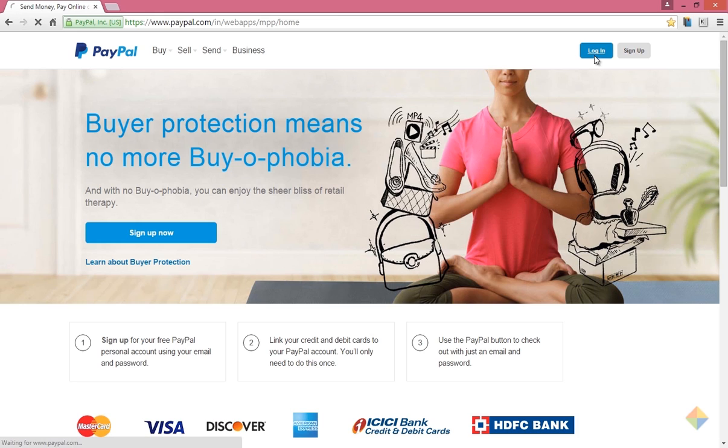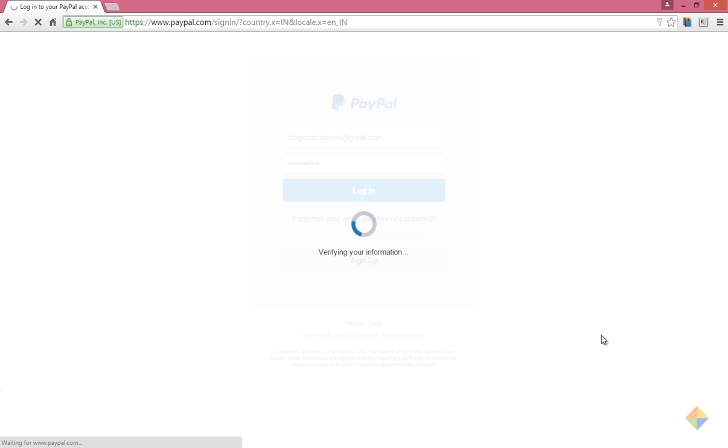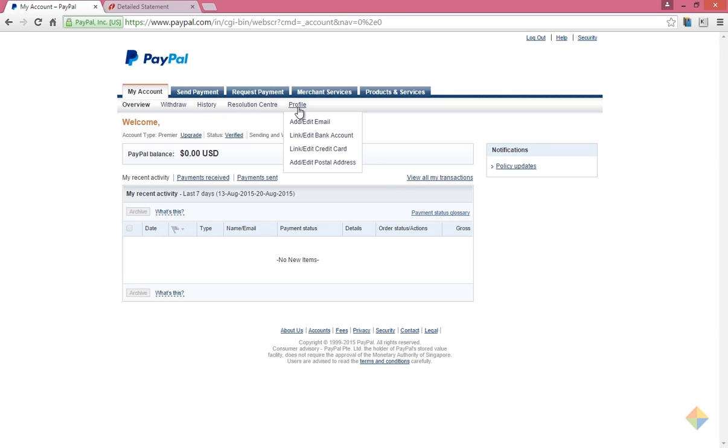First, login to your PayPal account. Now under the profile menu, click on edit or link credit card.